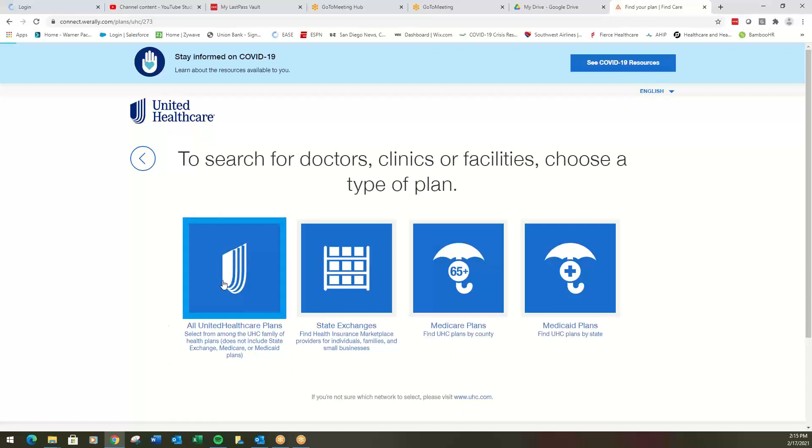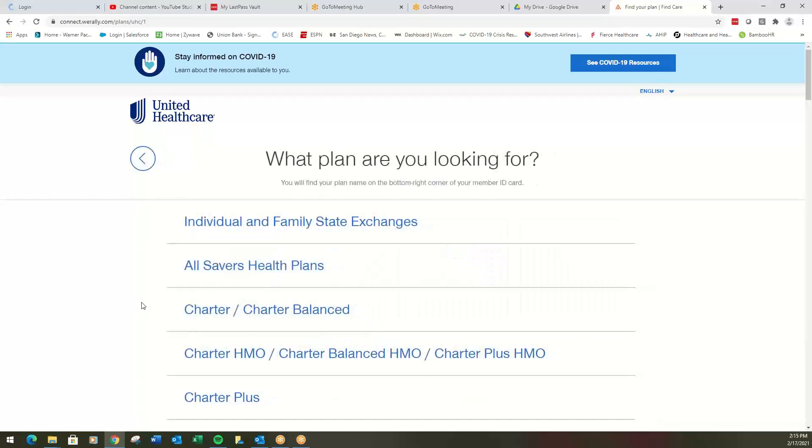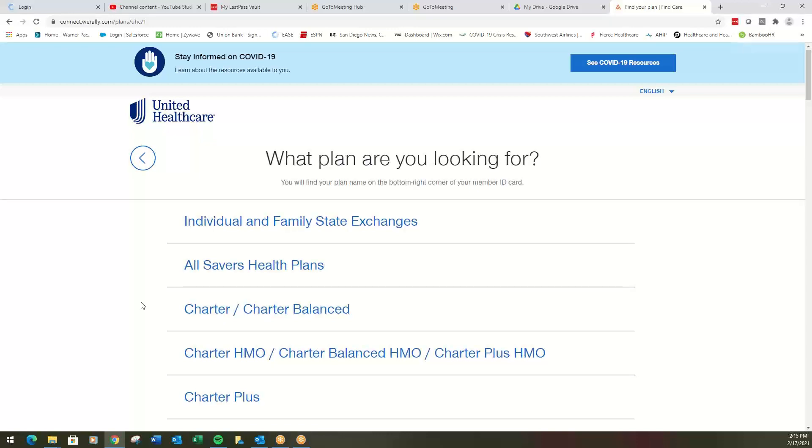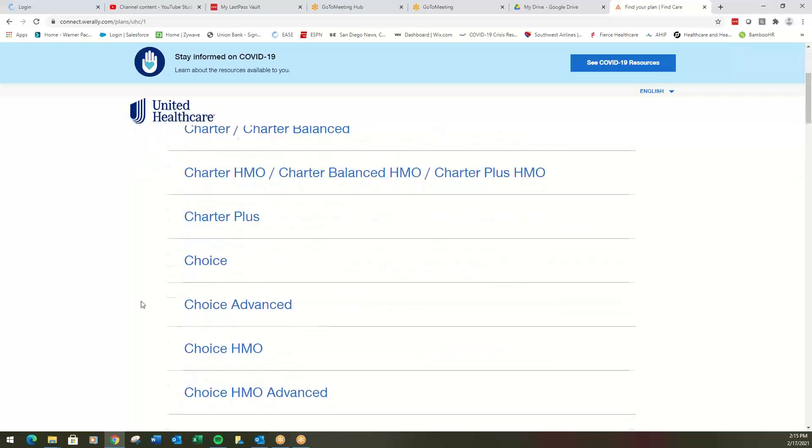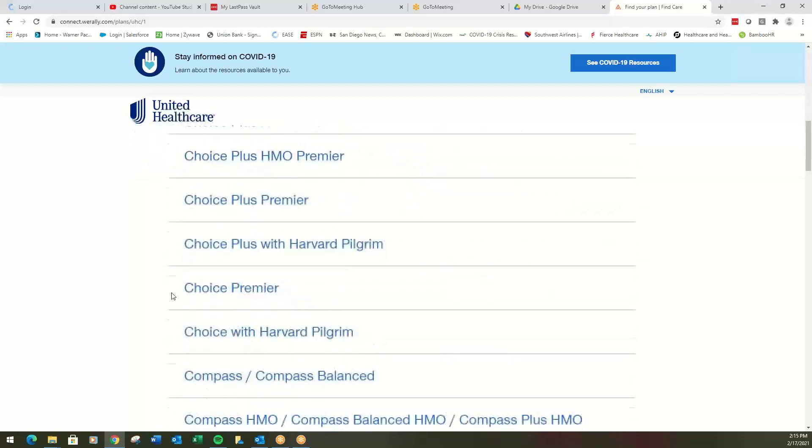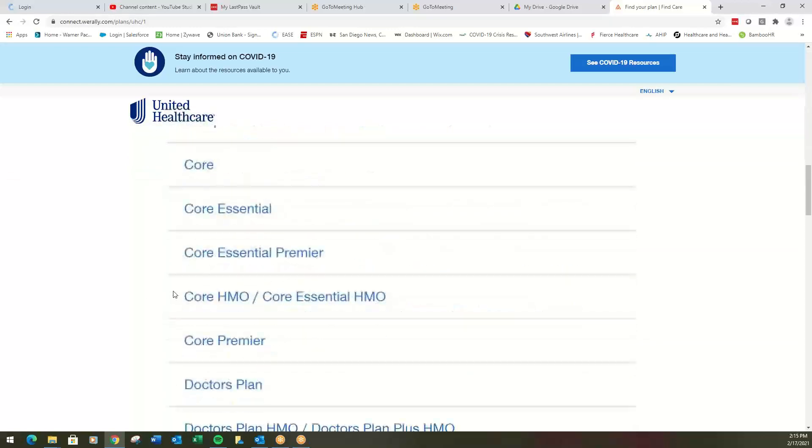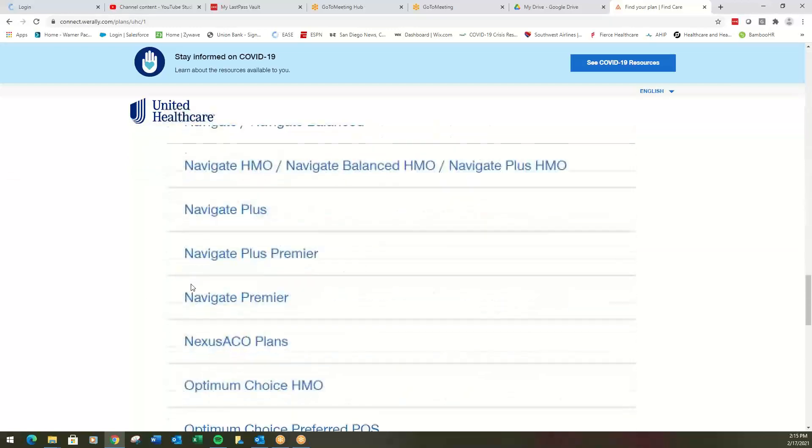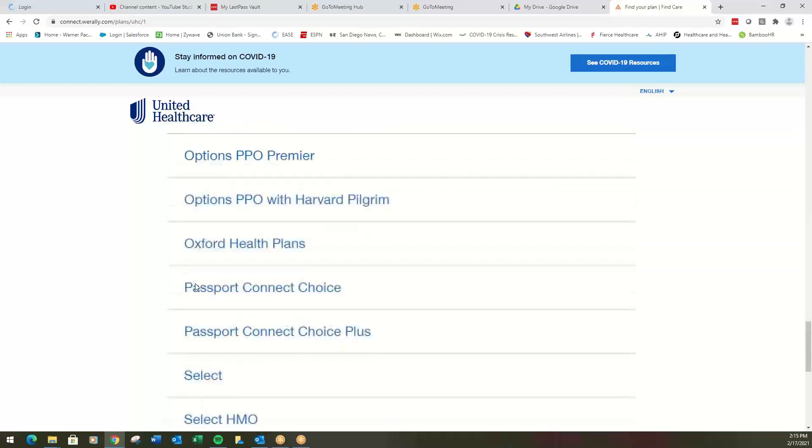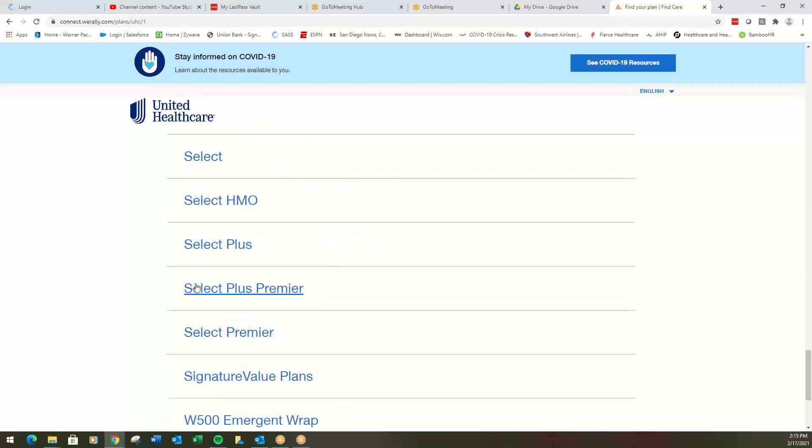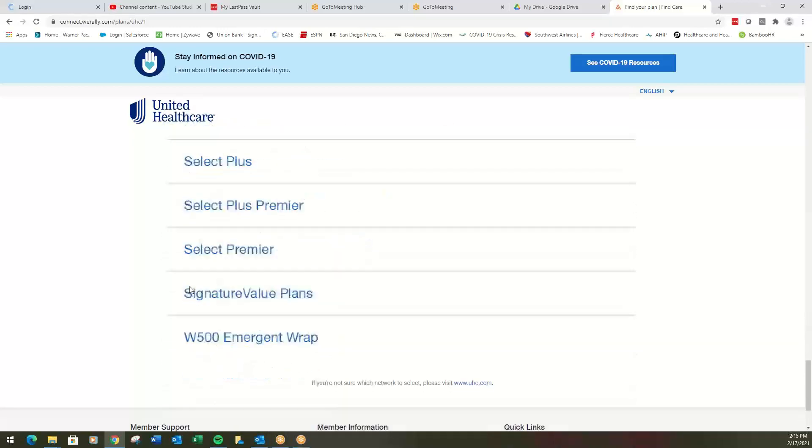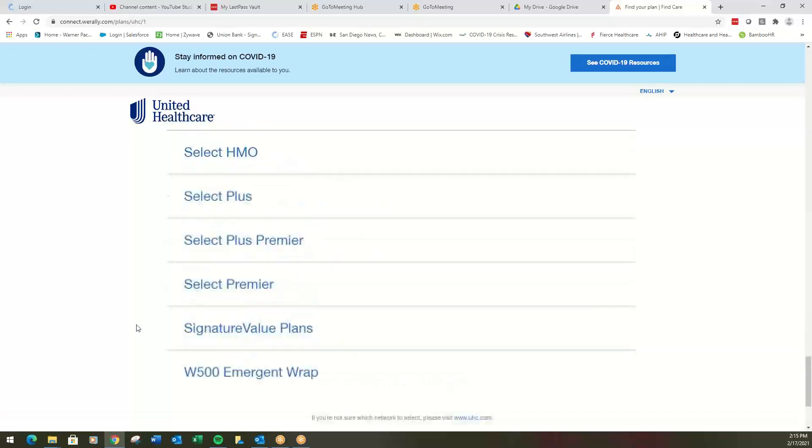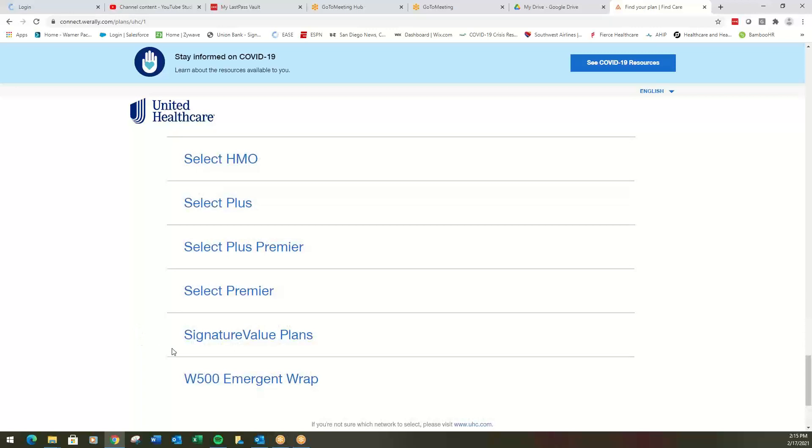We're going to use all UnitedHealthcare plans. Now is where we get into the part where we got to pay attention. There's a million different plans here. Scroll all the way to the bottom. If you are on one of the HMO plans, you are looking for signature value. This is the HMO plans. If you are on one of the PPO plans, you're looking for select plus.